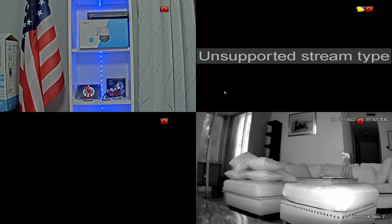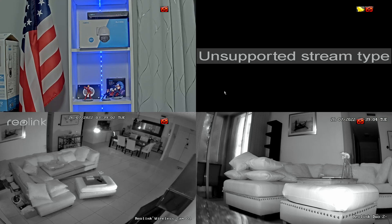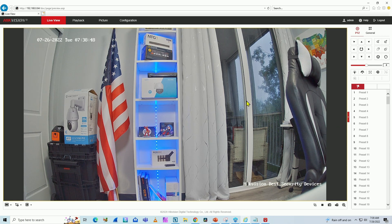I know how to fix that. It's just a simple configuration that you can do on your camera. So let's come here to the web browser where I have the Hikvision camera working.